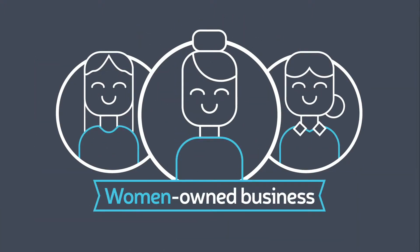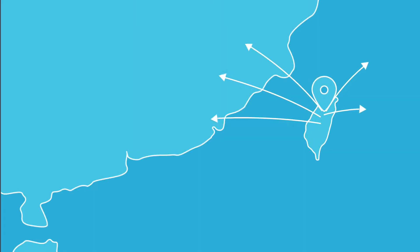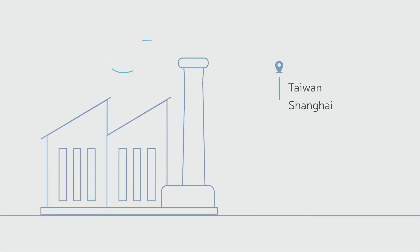In the past 40 years, we've grown from our headquarters in Taiwan into an international company with a global presence. Our operations and factories are active in Taiwan, Shanghai, Los Angeles, Shenzhen, and Hong Kong.